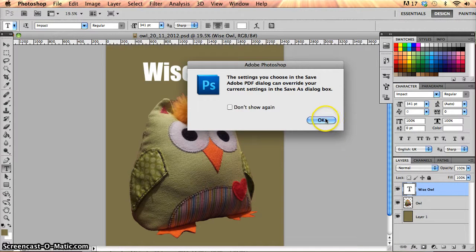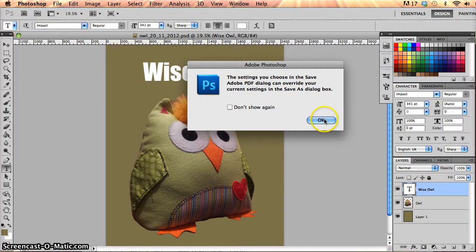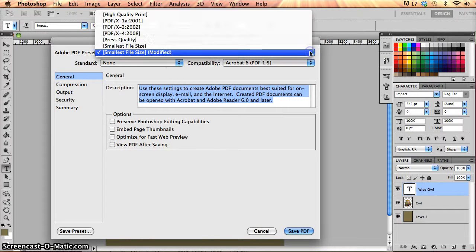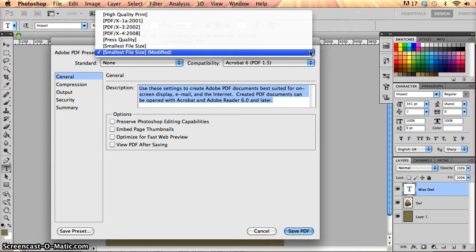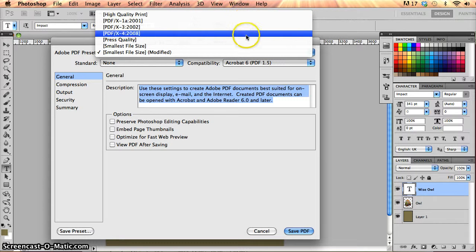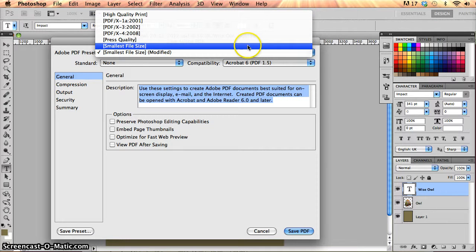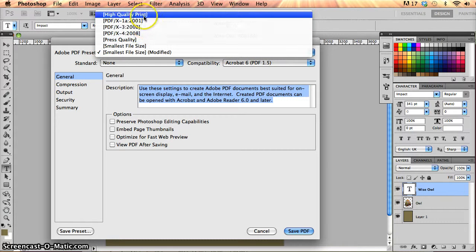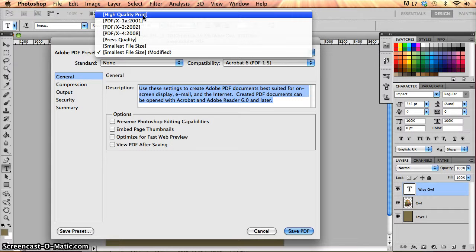And I get some options once I click OK. I get a dialog box. Lots of different options here in the way that I can save my PDF. So I've got high quality print, press quality, smallest file size and so on. High quality print will generally result in a quite large file size.